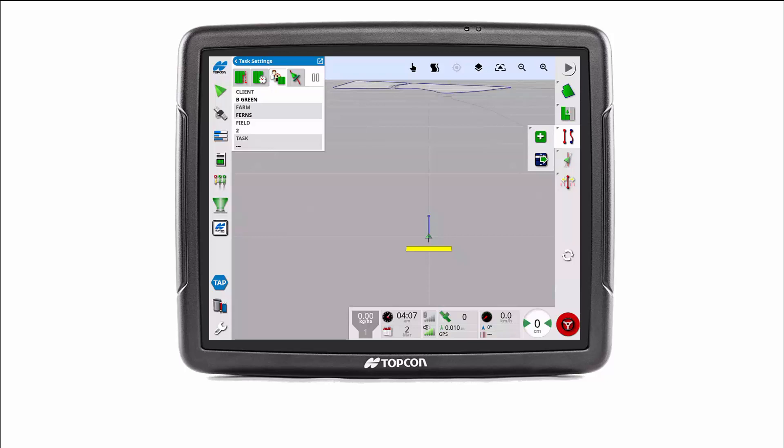And that is how to import a boundary from shapefile in Horizon 5. I hope you found this video helpful and have a nice day.